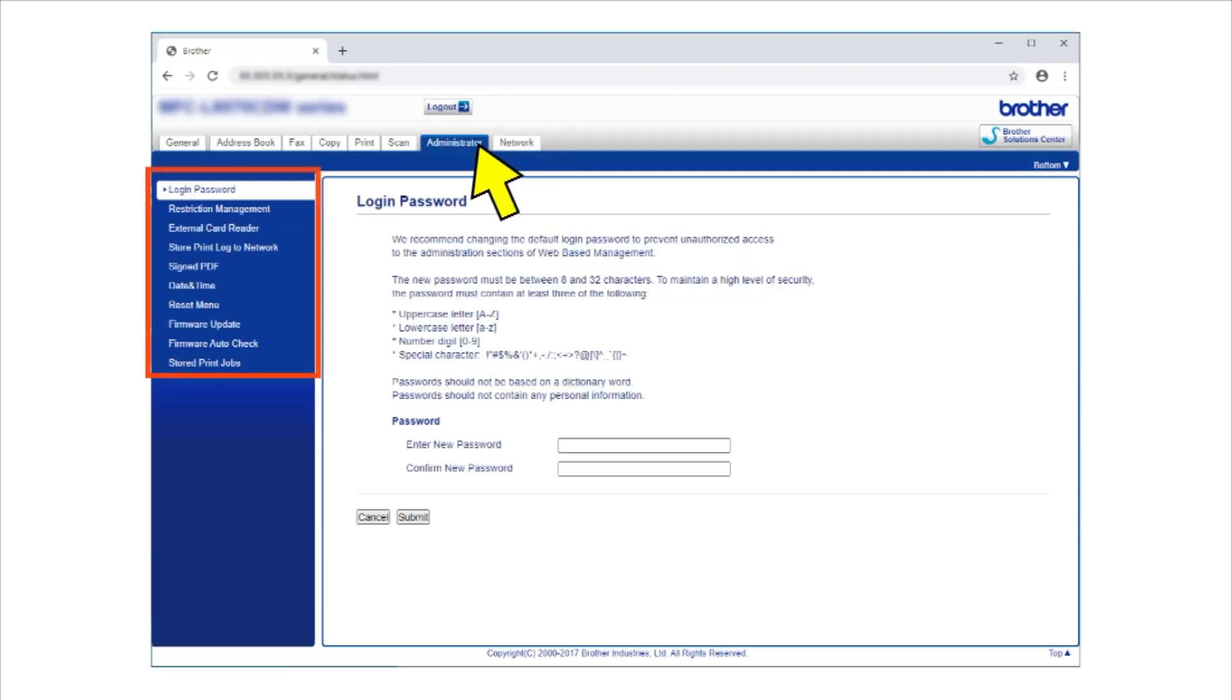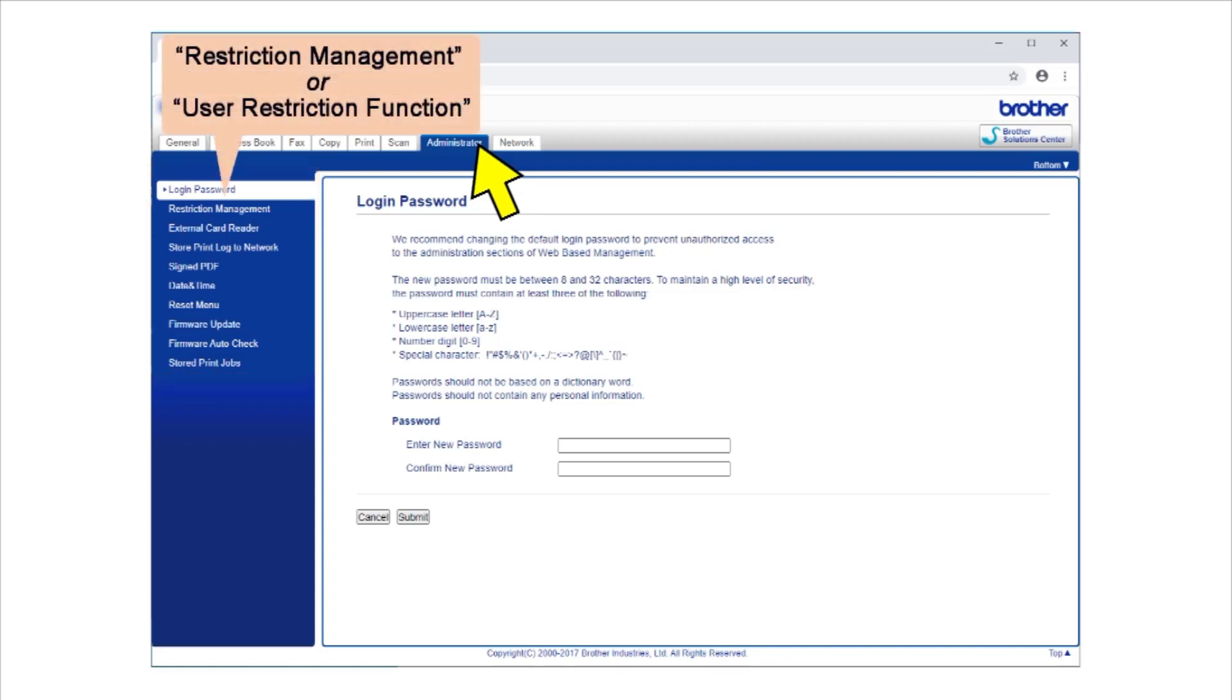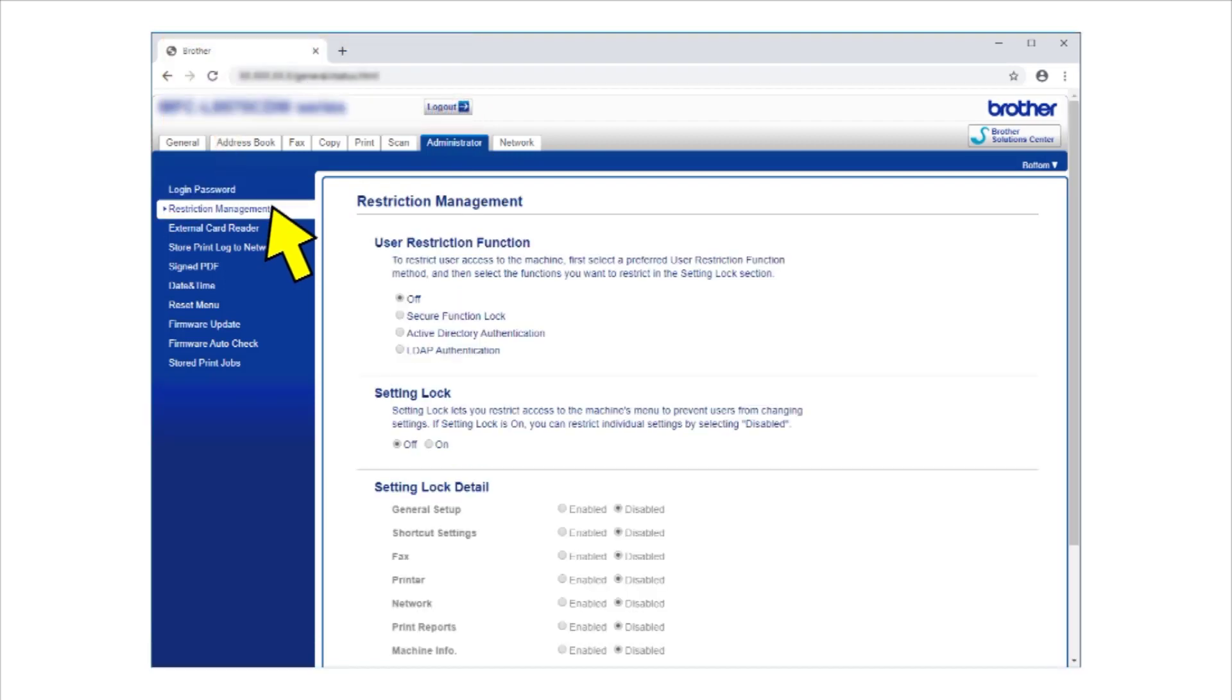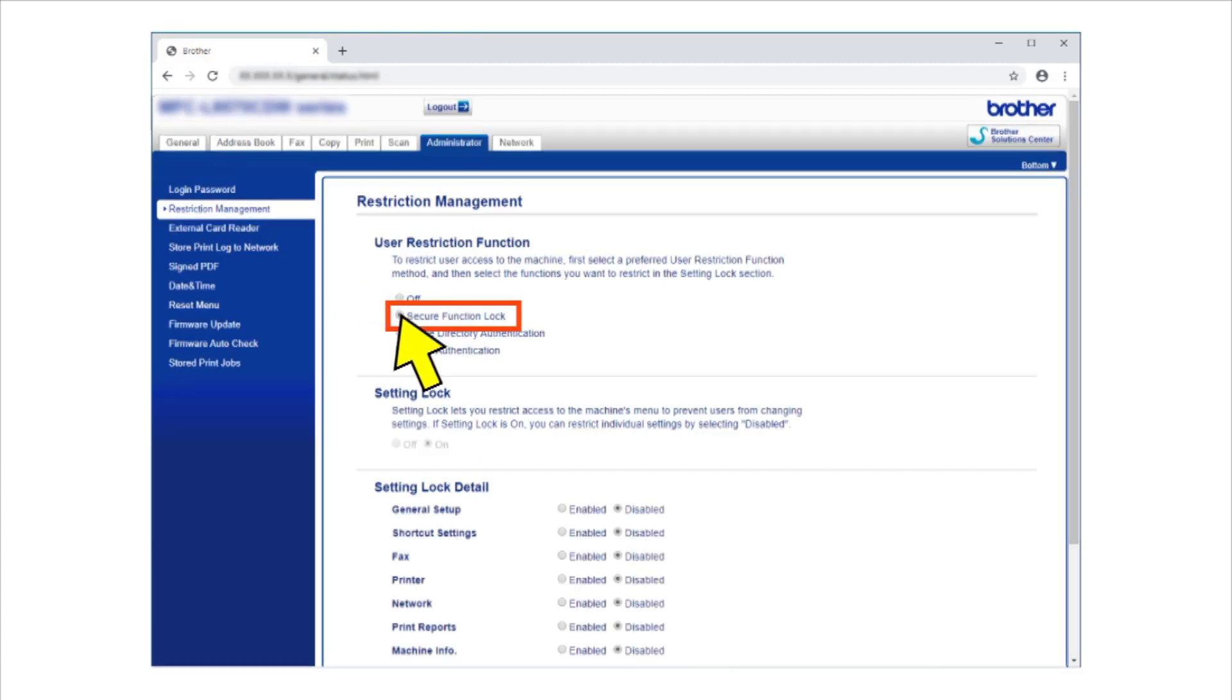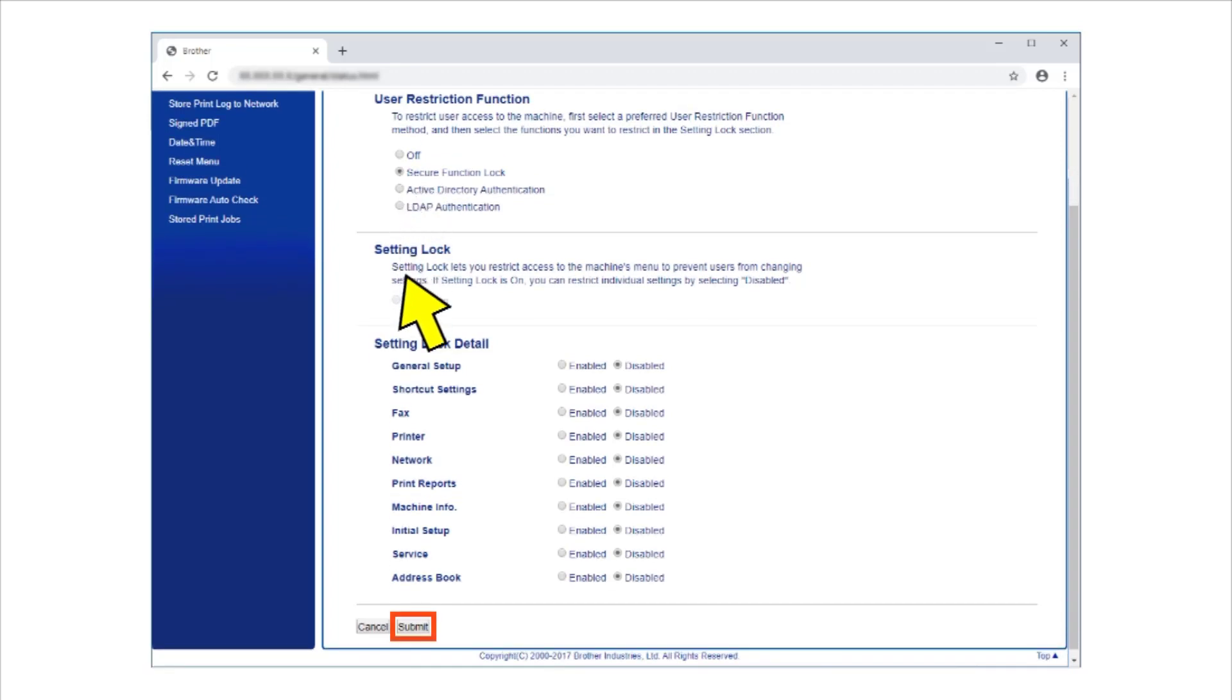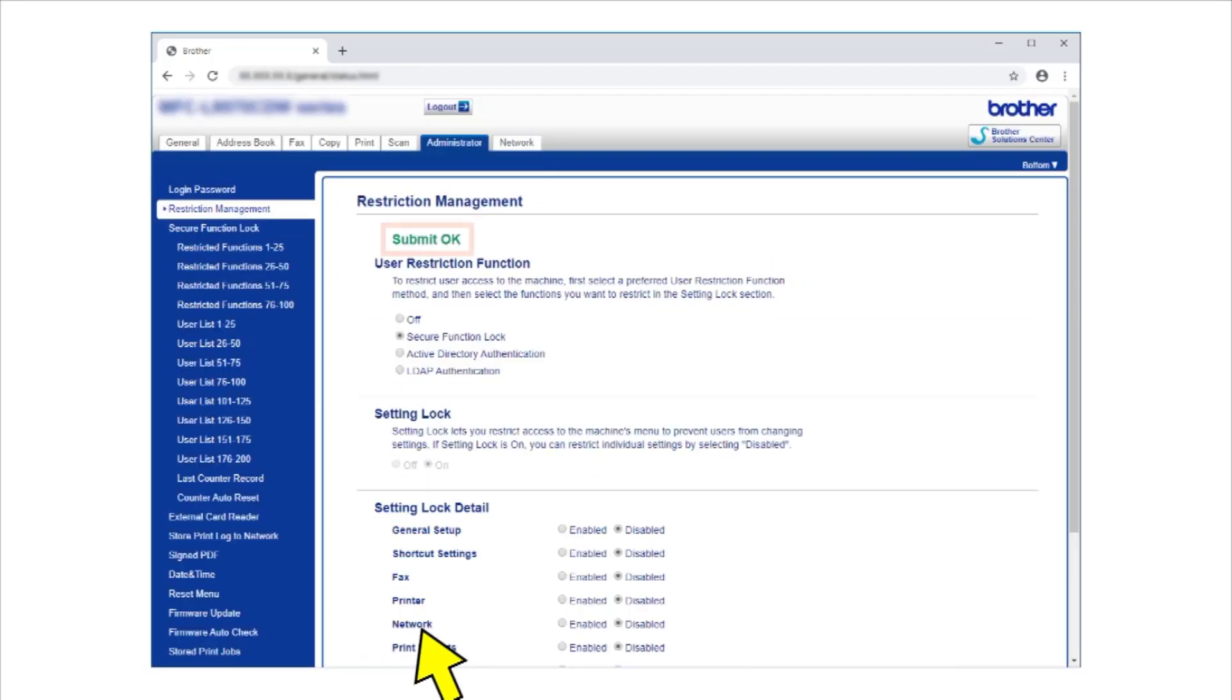The options in the left navigation bar will differ depending on your model. Click either Restriction Management or User Restriction function depending on your model. Select the Secure Function Lock radio button. Click Submit.